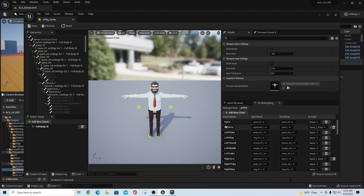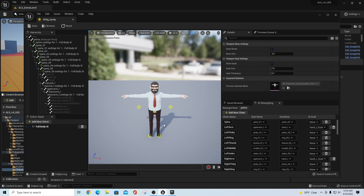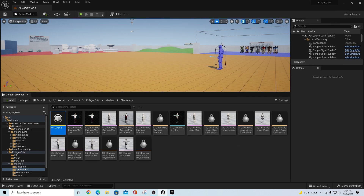With this character, spine one to spine three should be the proper setup. One thing to note — the Cinti character doesn't have a pinky, ring, or middle finger; they use one thing called 'finger_01'. So to fix these you'd have to go through and pick each finger and map those out, and we'll do that in a minute.